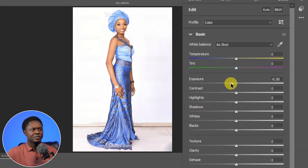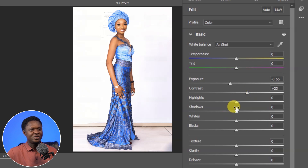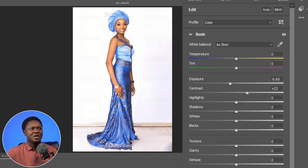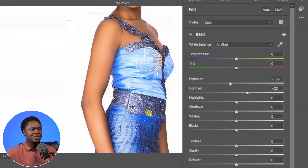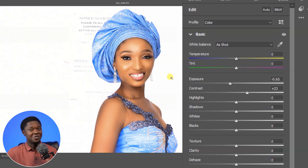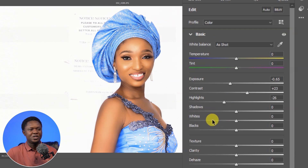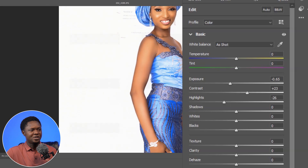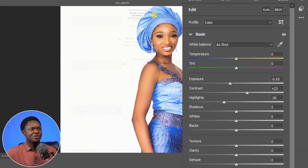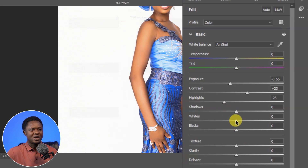In the Basic panel, we can reduce the exposure. That looks nice. Then we're going to increase the contrast to around 23 for now — we can always come back to make adjustments. Next we look at the highlights; after reducing the exposure it's not looking that bad. We can bring the highlights down a bit, not too much. Then let's bring the whites down a bit as well to take care of those blown-out areas.